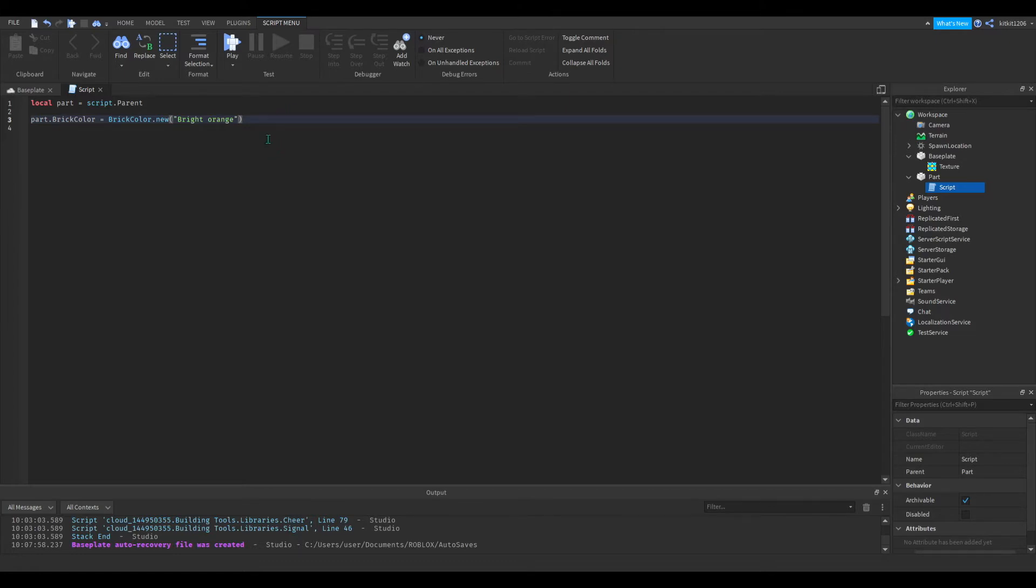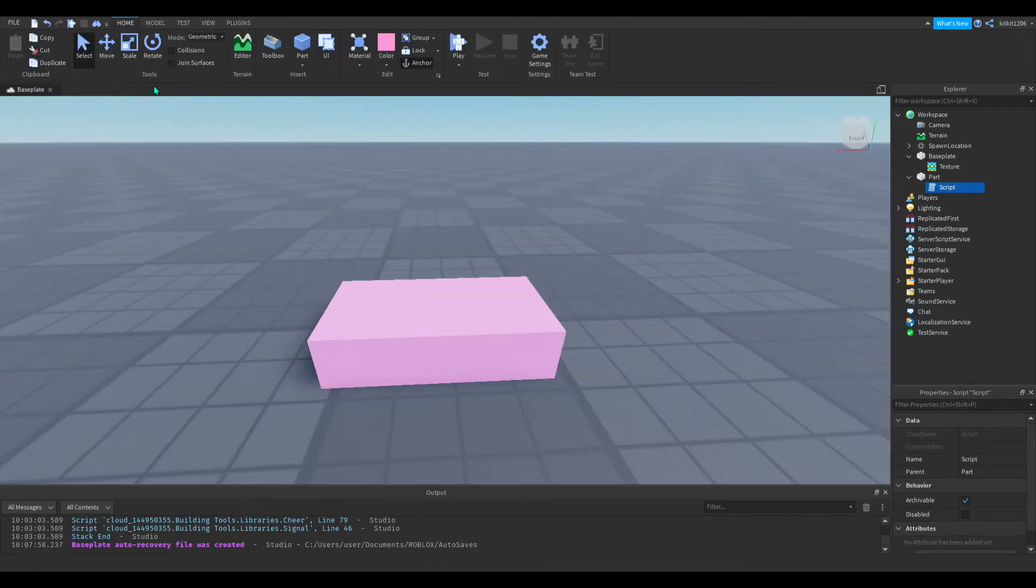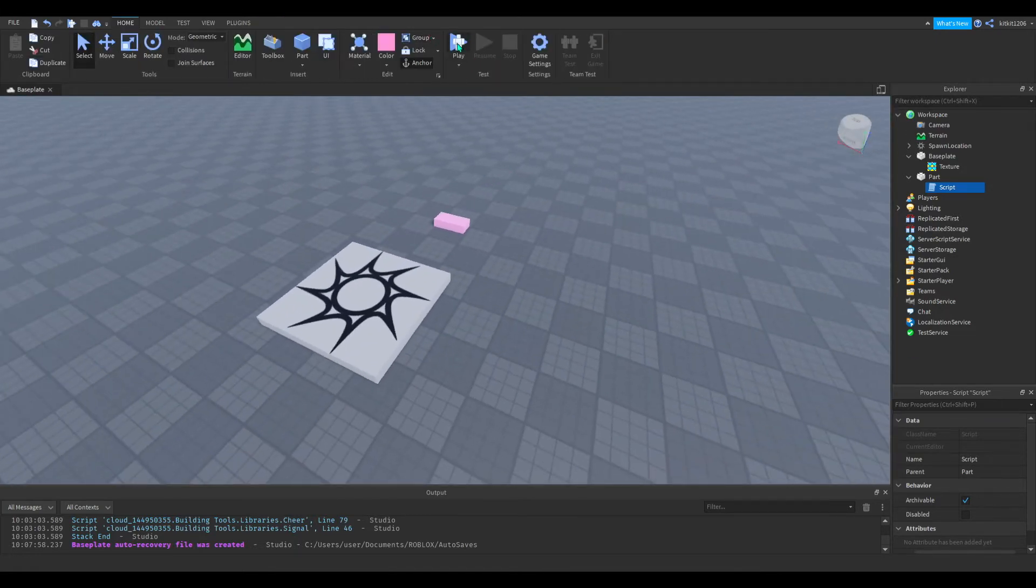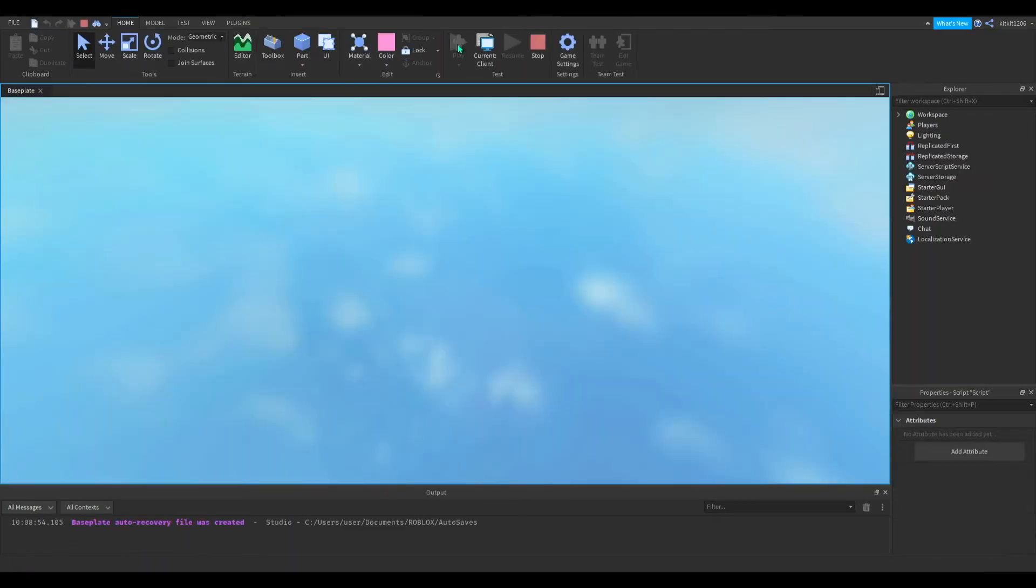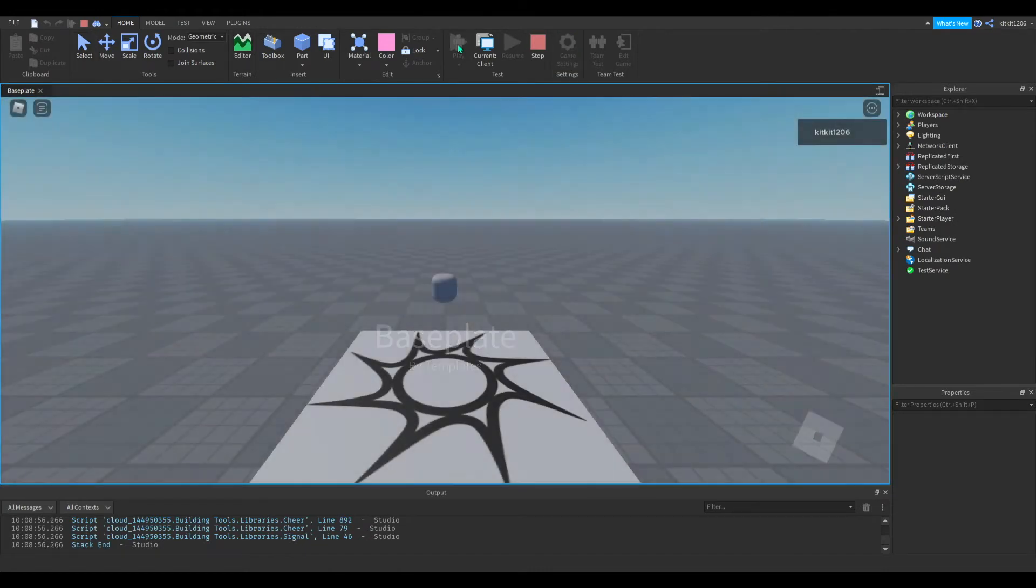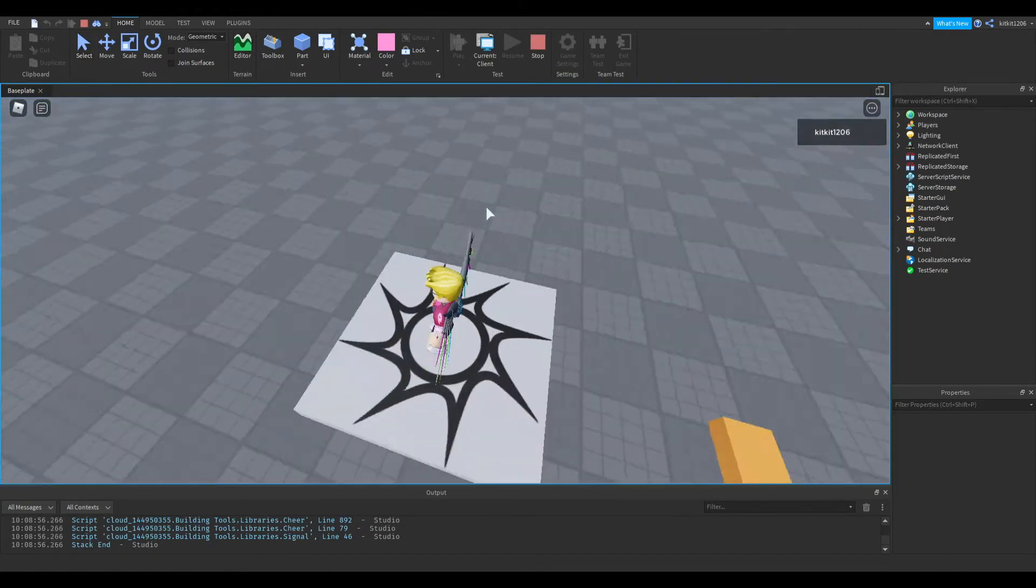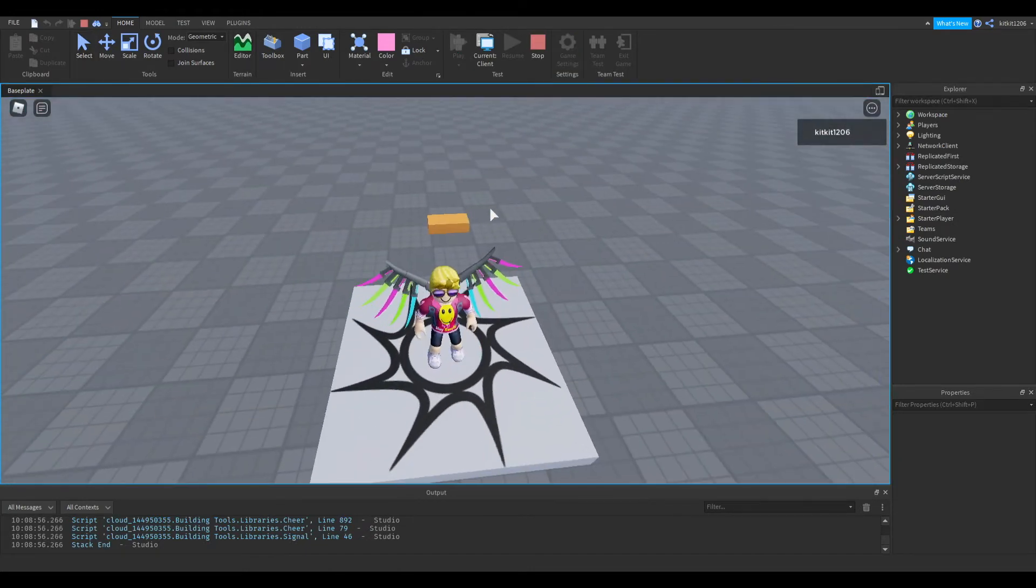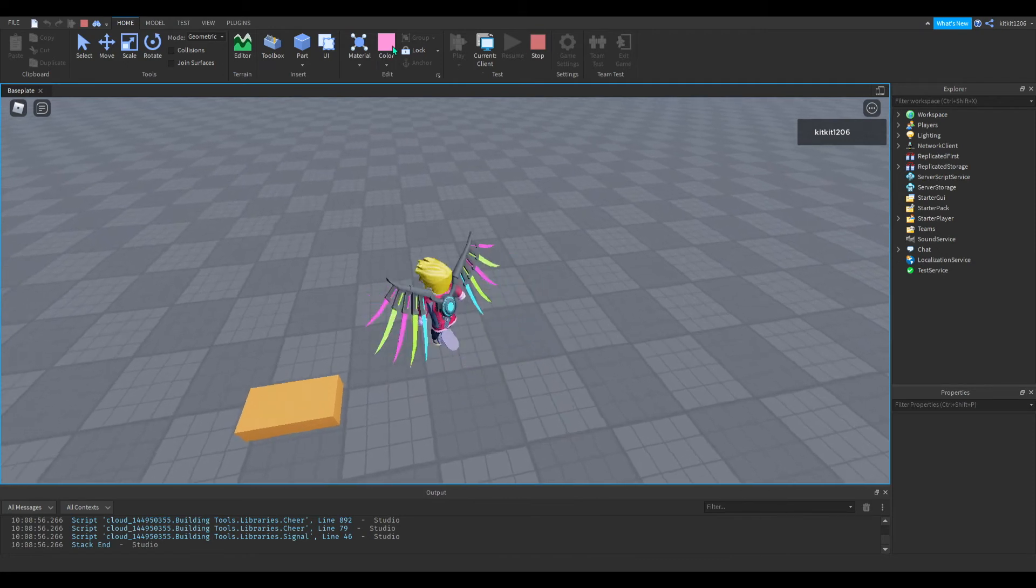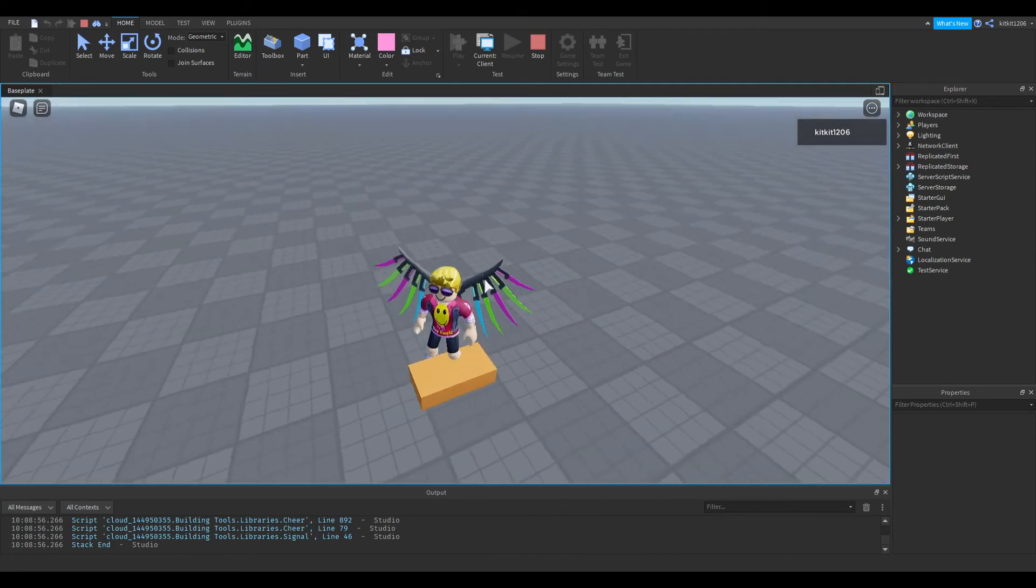Now that's like the most basic version of this script. So we can test it out and see if it works. And it did work. Now the part has changed from pink to bright orange.